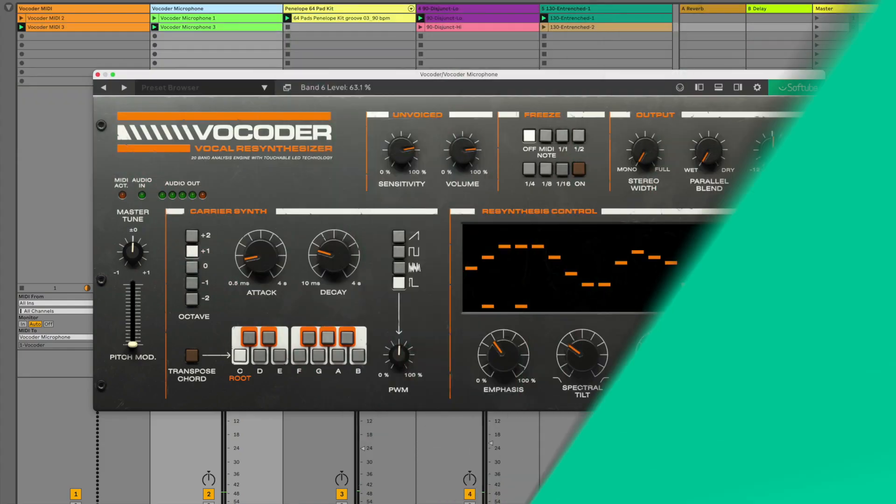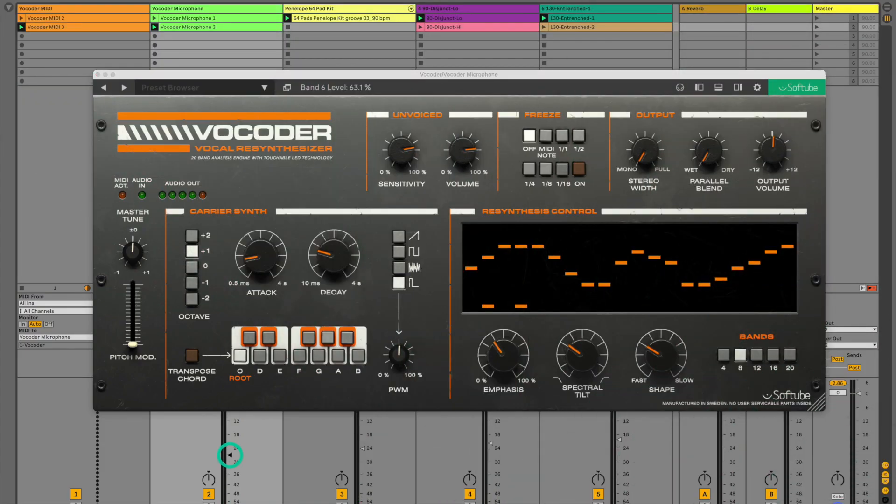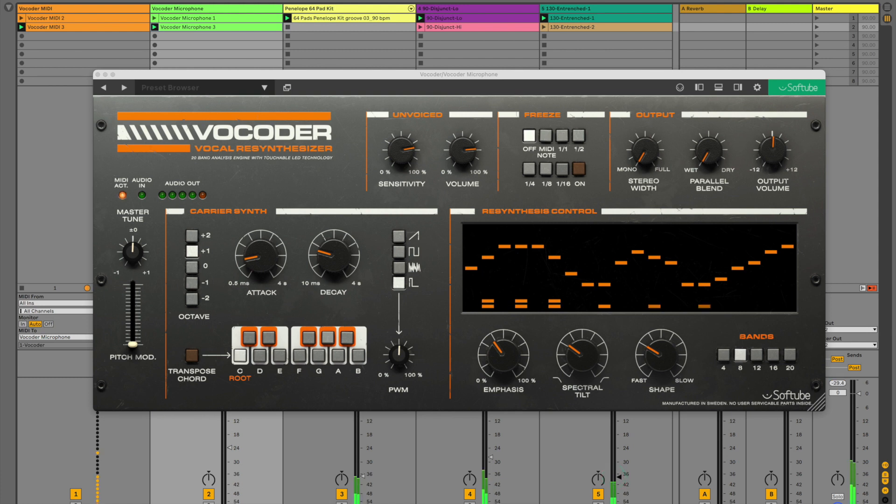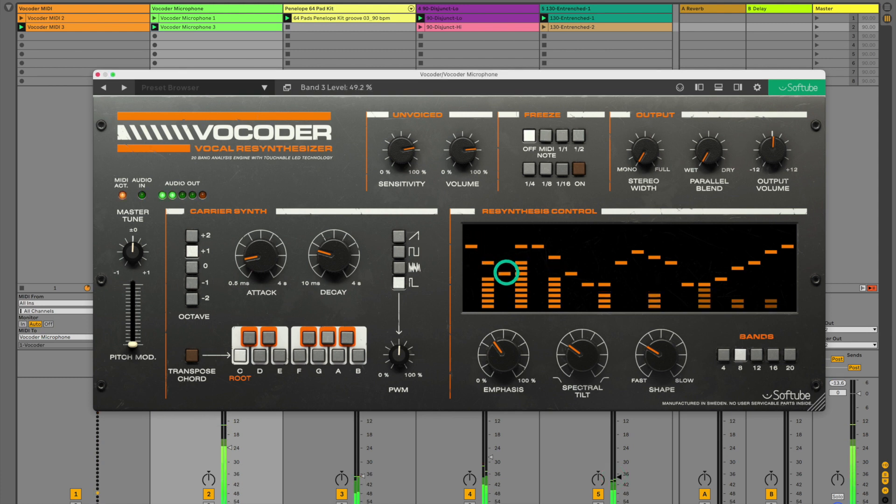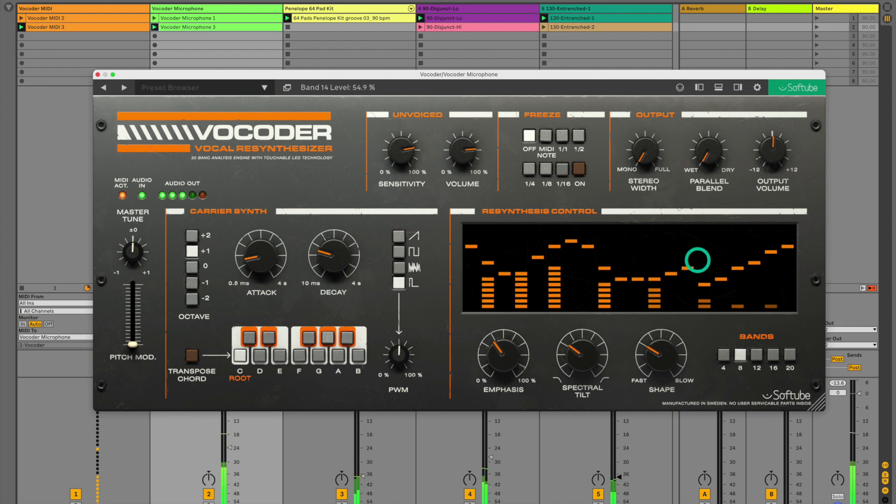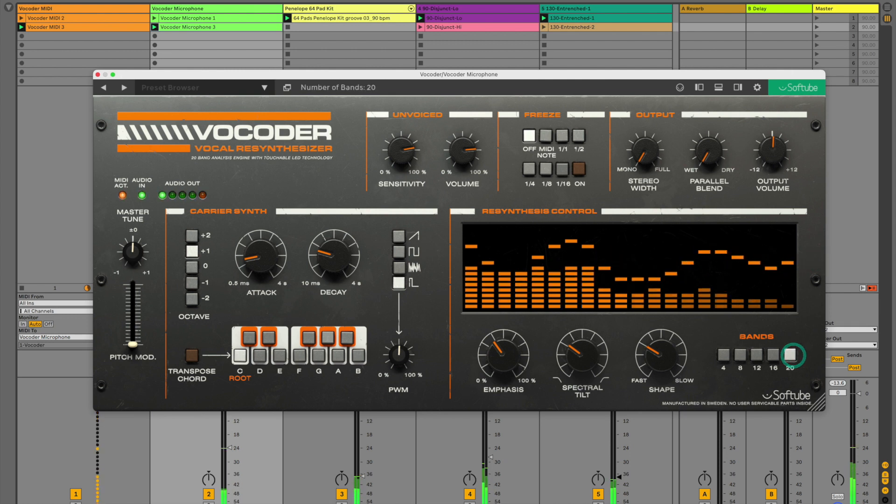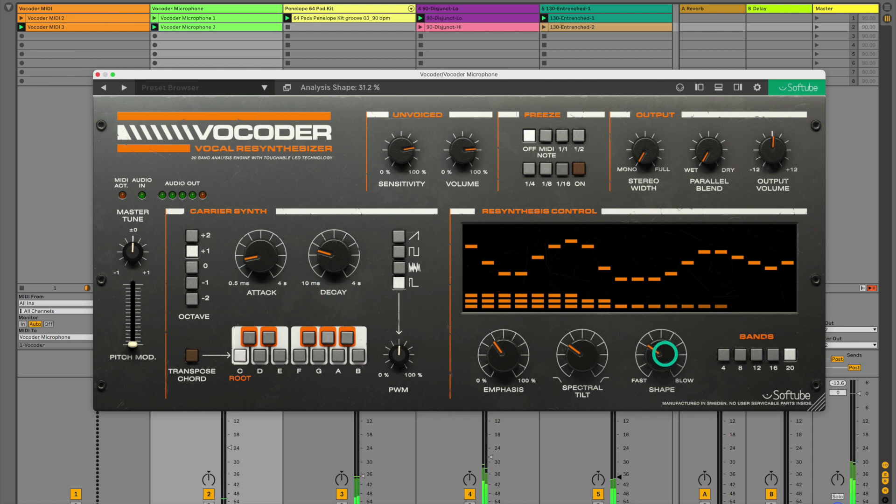SoftTube Vocoder is an audio effect. Let's take a look at how to set up your DAW to record audio and MIDI regions while using Vocoder. The MIDI tracks will control the Vocoder's internal carrier synth, while audio from your microphone will modulate the amplitude of the Vocoder's 20 bandpass filters.